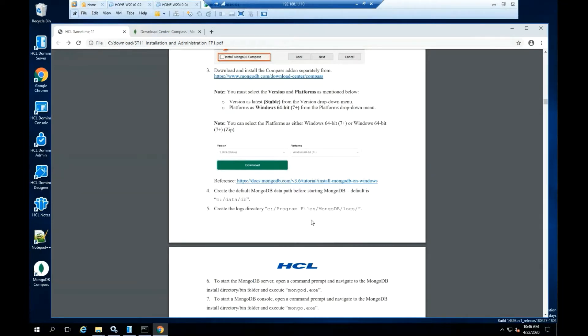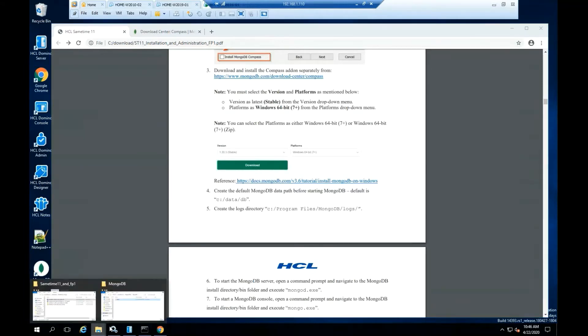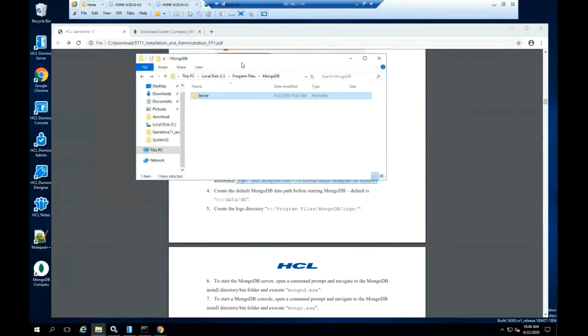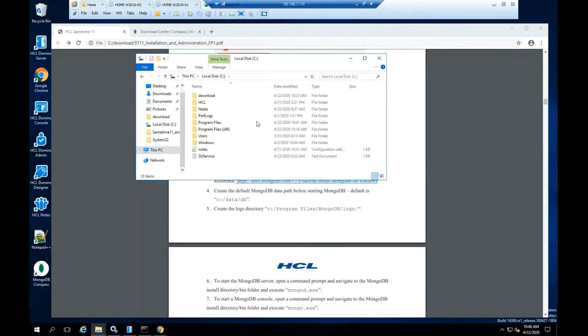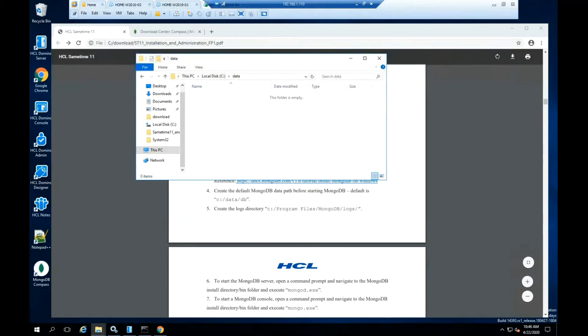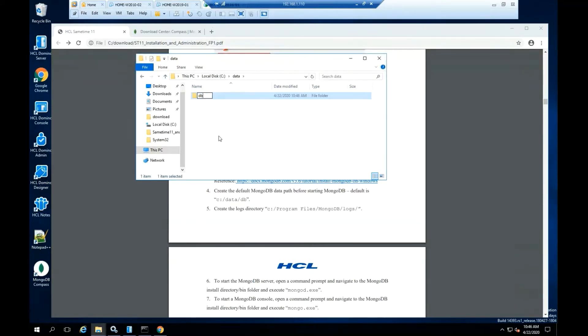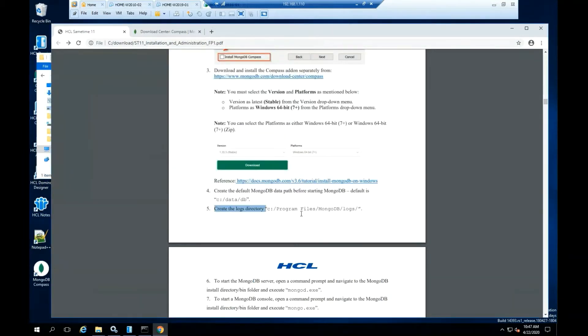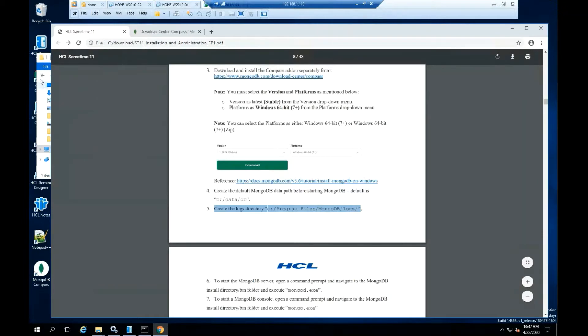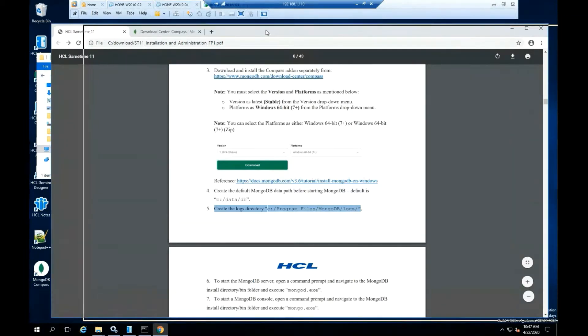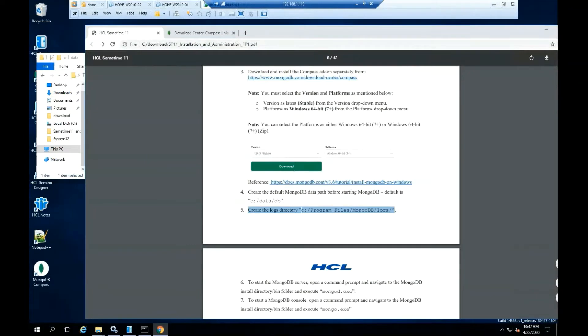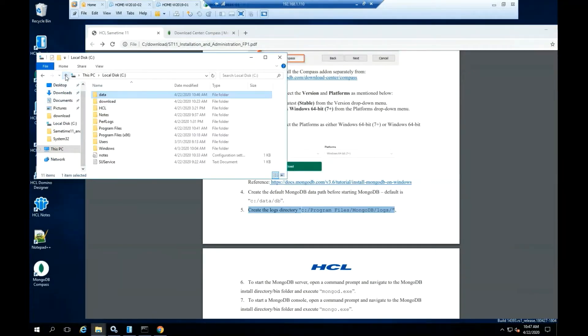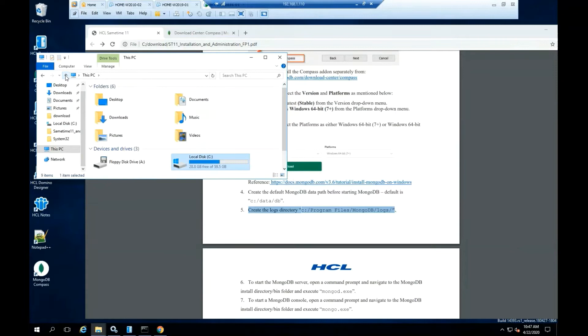Create a data folder into the C drive. Create a db folder into the data folder. Click the db folder into the data folder. Create the logs directory into the MongoDB folder.